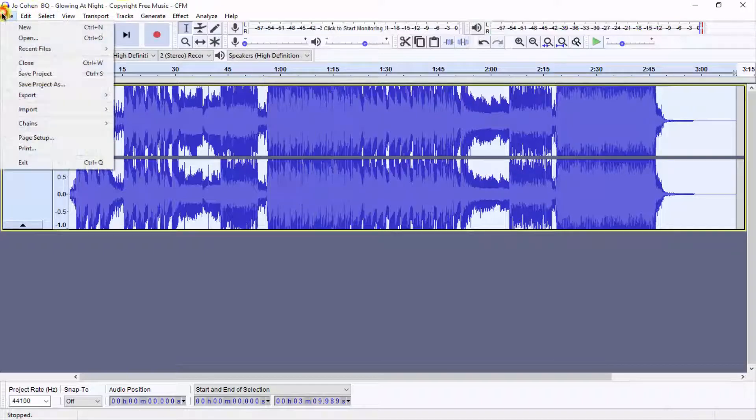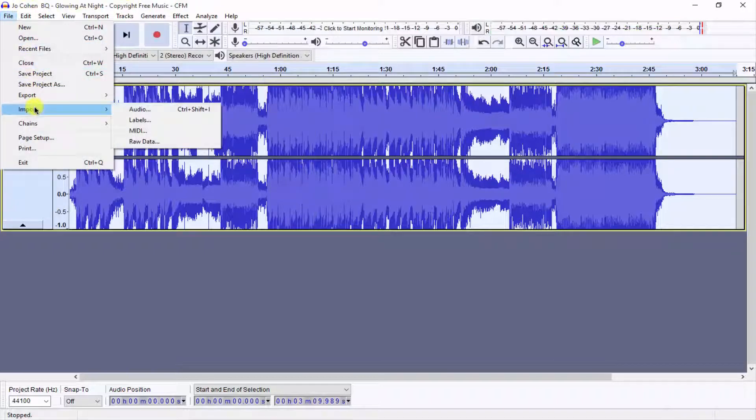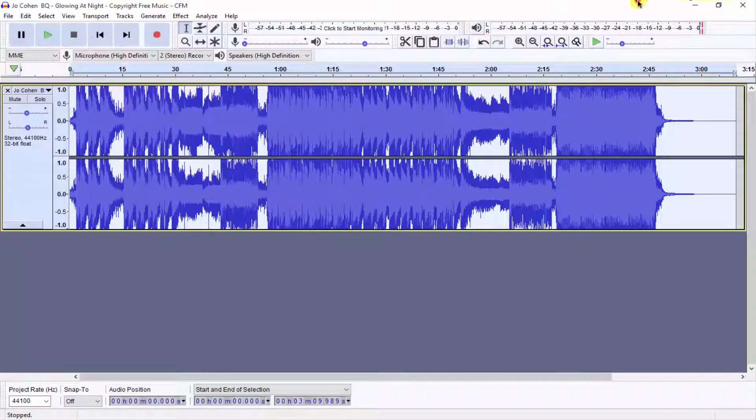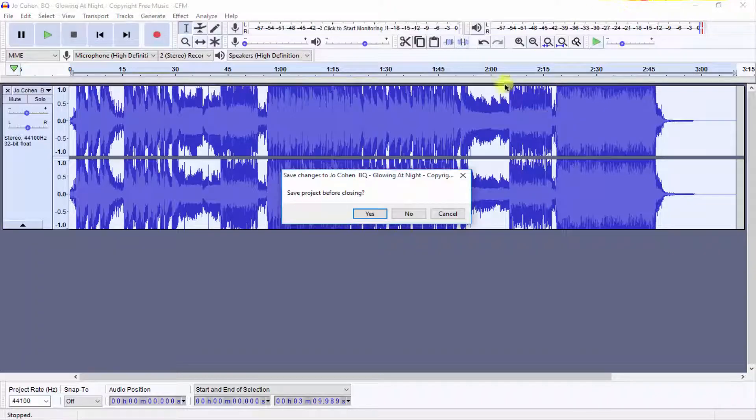Now go to File and click on Export and export as MP3. In this way you can make your song bass boosted. I hope you like this video.